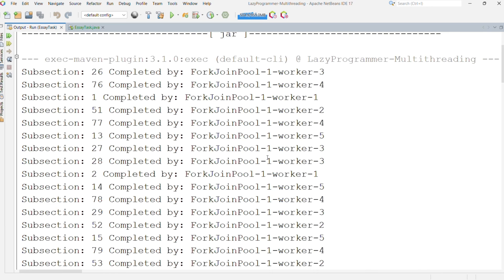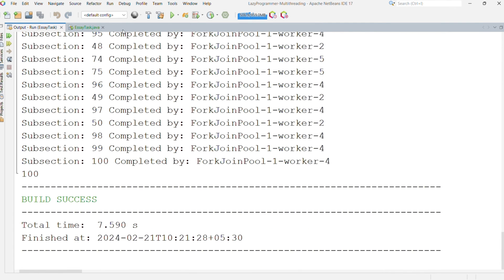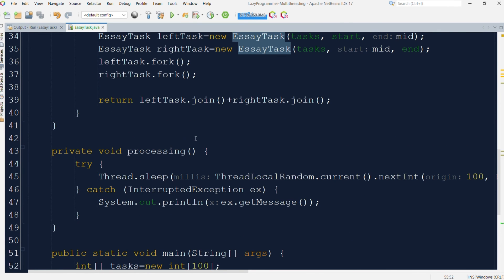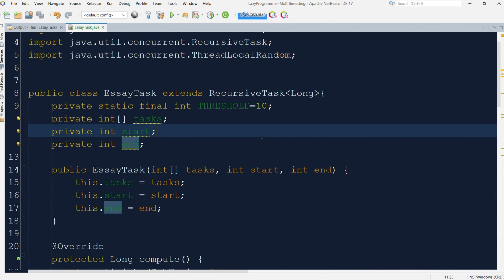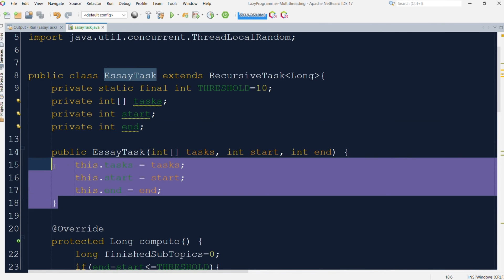Here we have used an executor with a parallelism of five, meaning it will create five threads in the pool and execute submitted tasks using those five threads only. You can see five worker threads were used to process our task as we defined the parallelism value to five. Let's revisit our compute implementation once again. We have created a simple class called EssayTask with different instance variables: threshold, an array containing subtasks or subtopics, and start and end index variables.